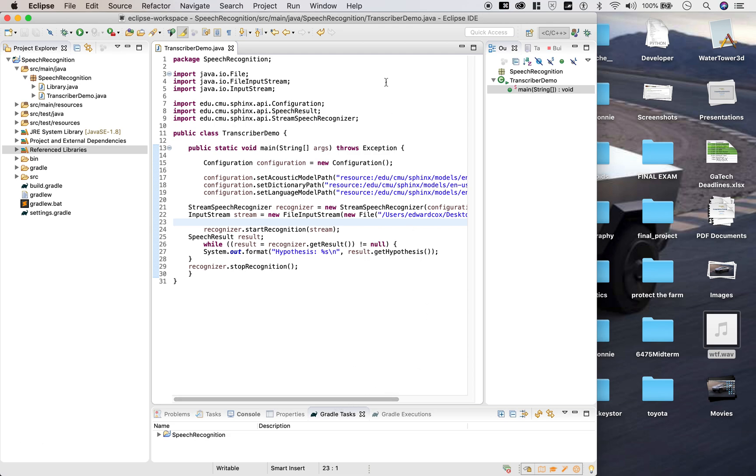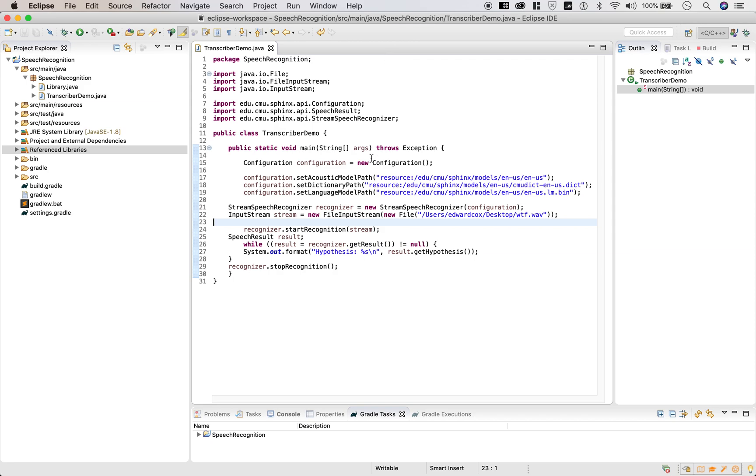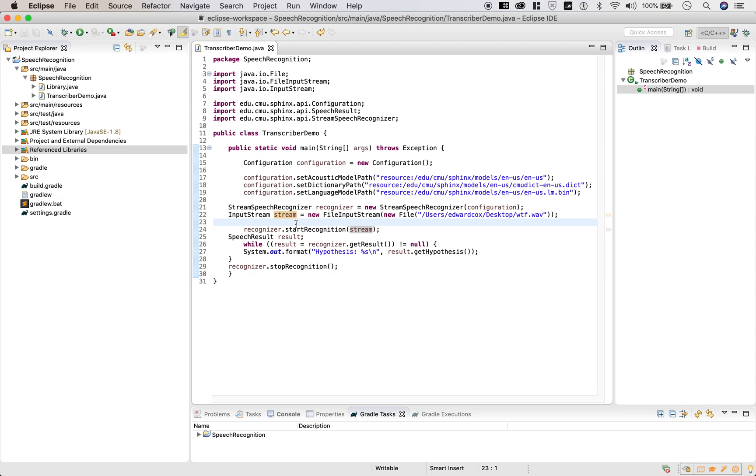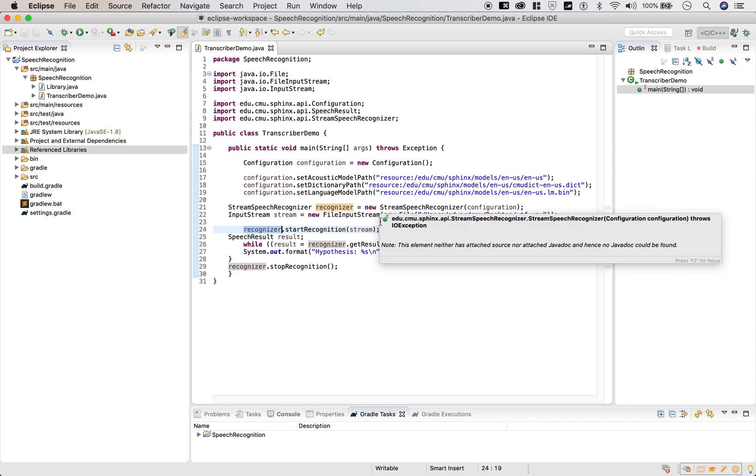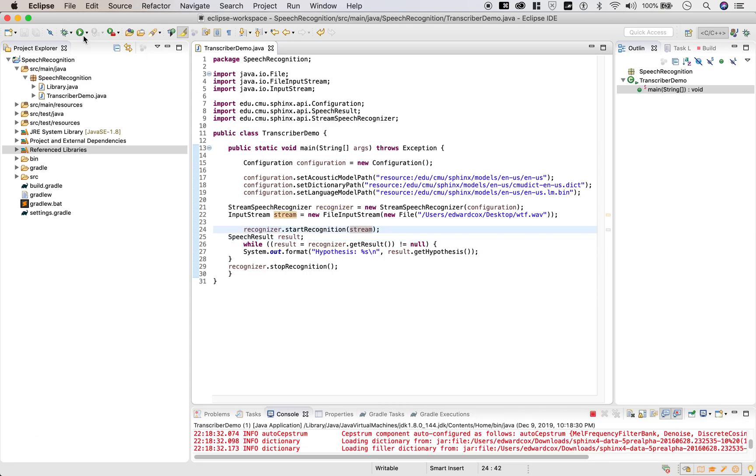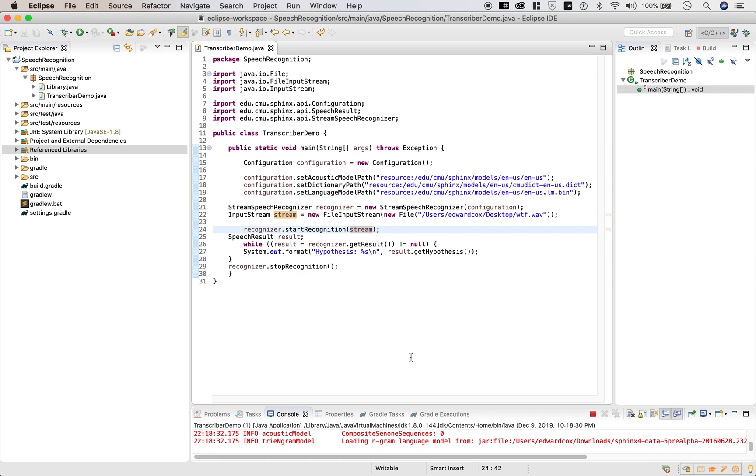So just a quick glance at this code shows that we're creating a stream and passing that to the recognizer, a stream speech recognizer, which I'm guessing is supposed to print out the sentences from the audio file. Well, let's find out.